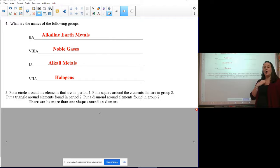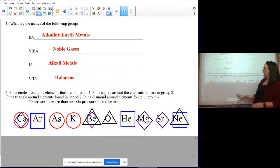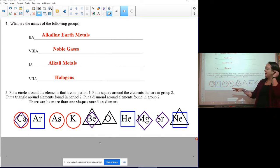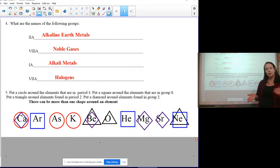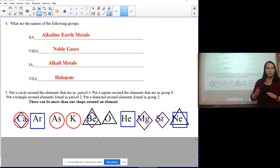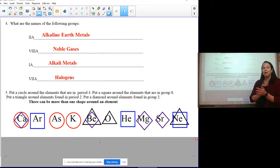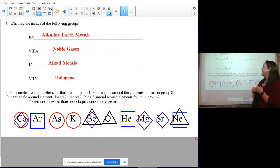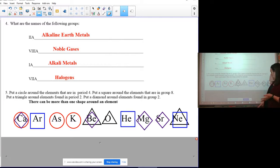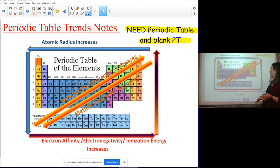For the bell work question about diamonds, squares, and circles — that was similar to last week's quiz question to check whether you understand the difference between groups and periods. The key is posted beneath this lecture if you need to check your answers.